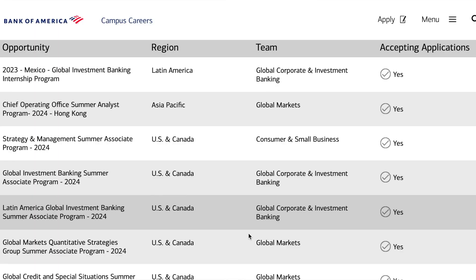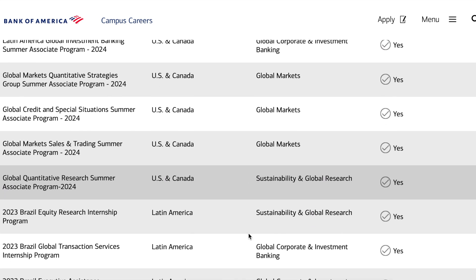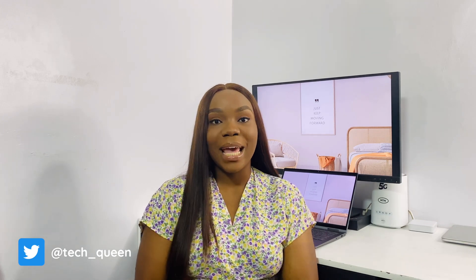Bank of America runs a global internship program every year for people from all parts of the world. This internship cuts across different fields — legal, finance, business, and technology. In this video, I'll be focusing on the category that I applied to, which is the Technology Analyst category. Stick to the end because I'll be sharing tips, guidelines, and the things I did to get accepted.